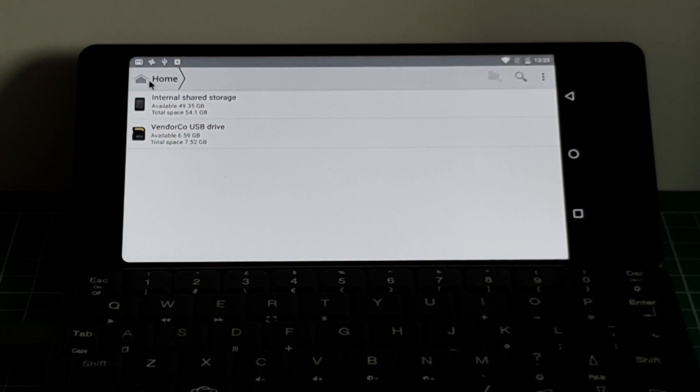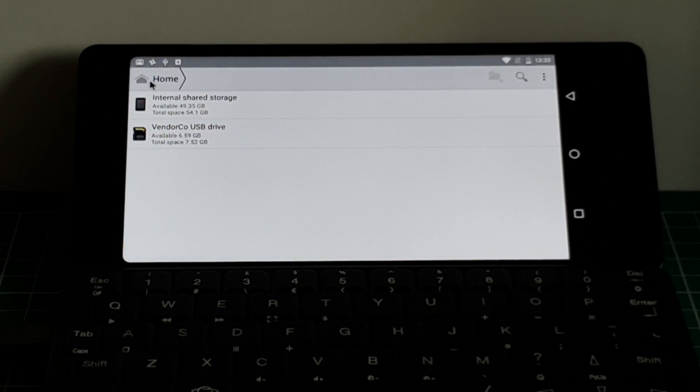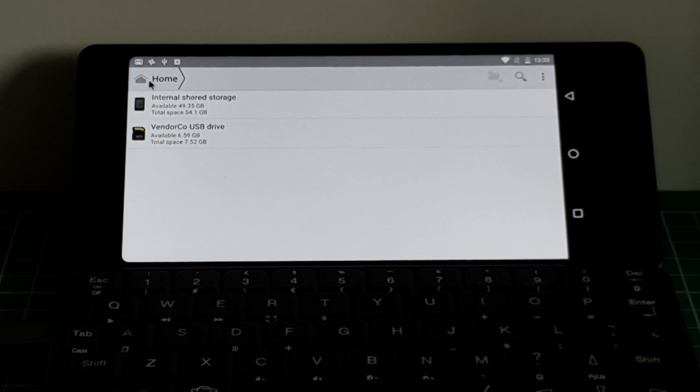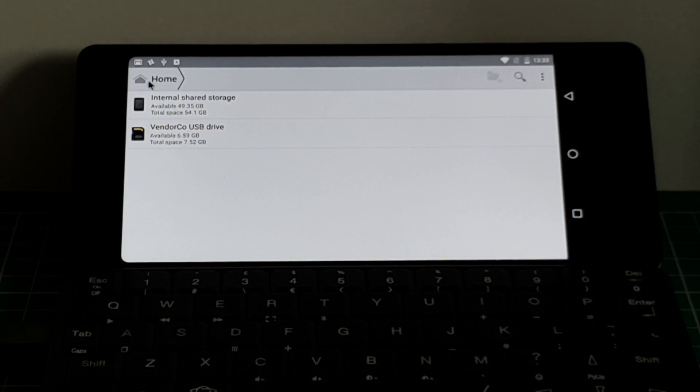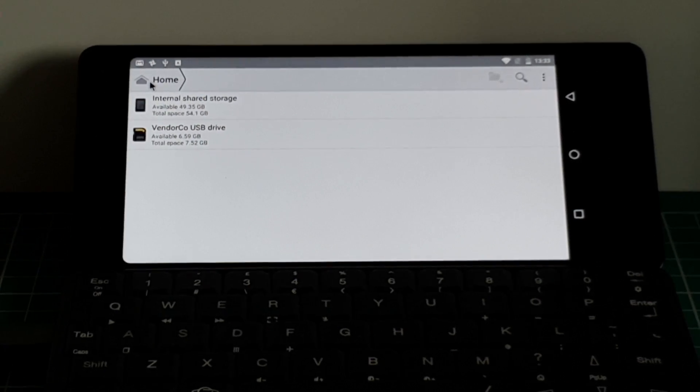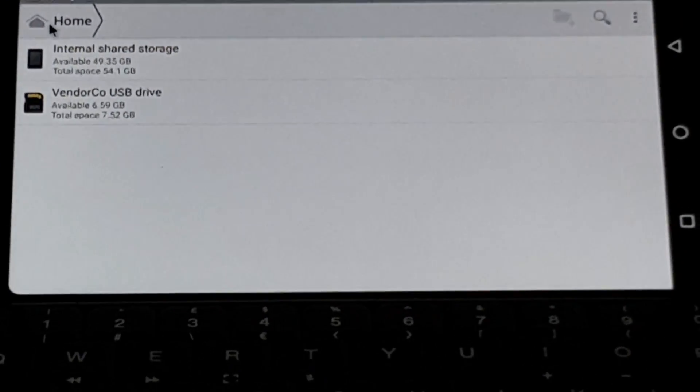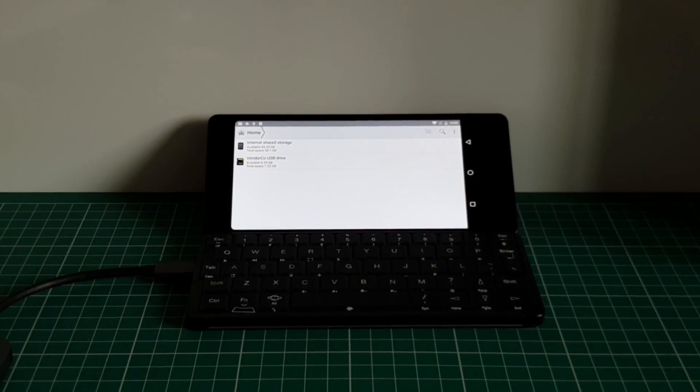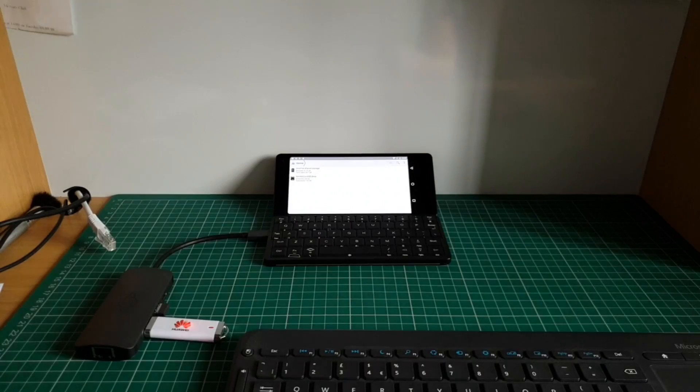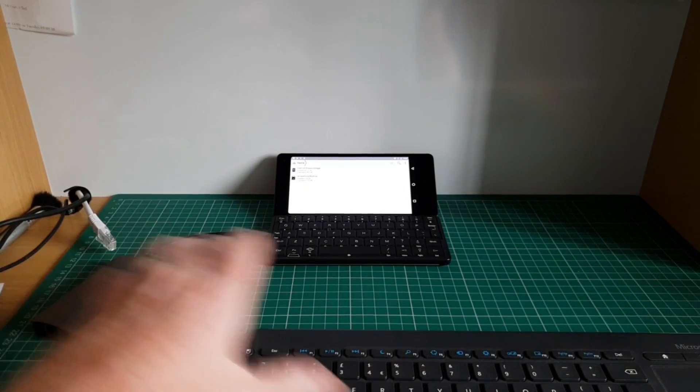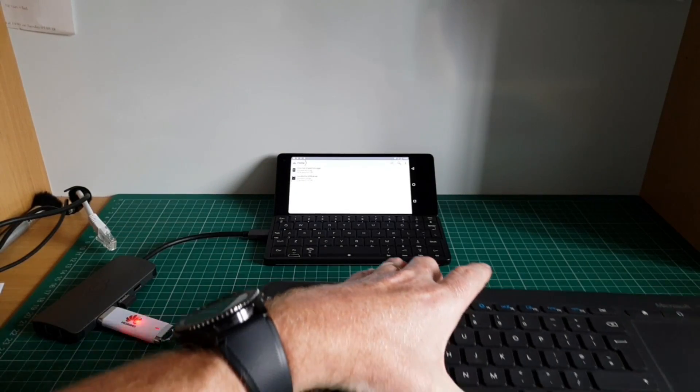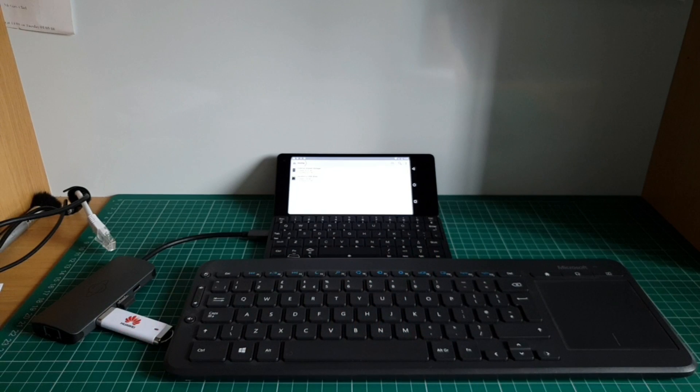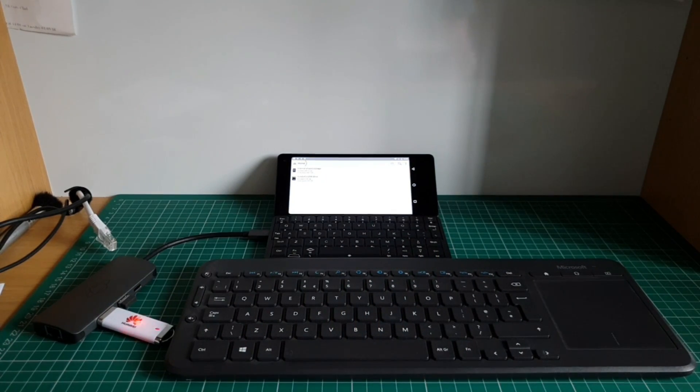One thing I was hoping for is the ability to connect the Gemini up to a USB to HDMI output to complete this setup. I do have a dock that is capable of that.